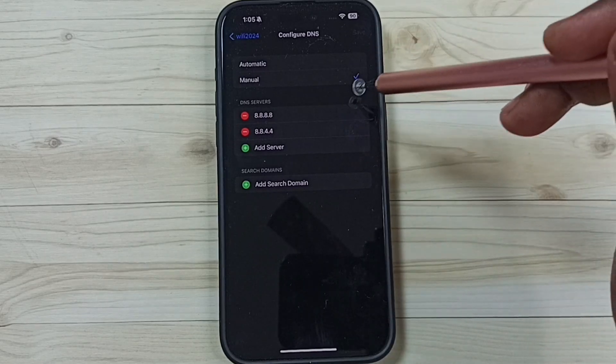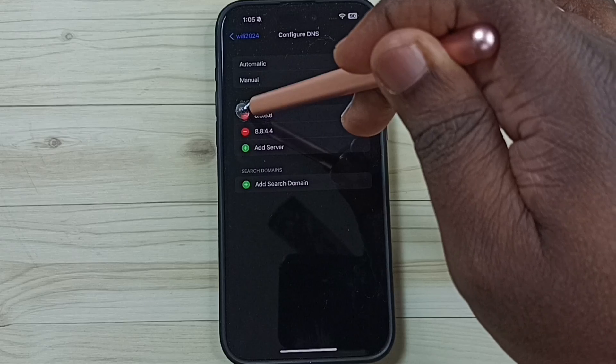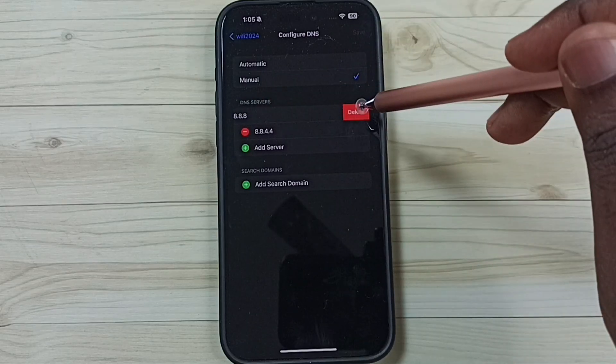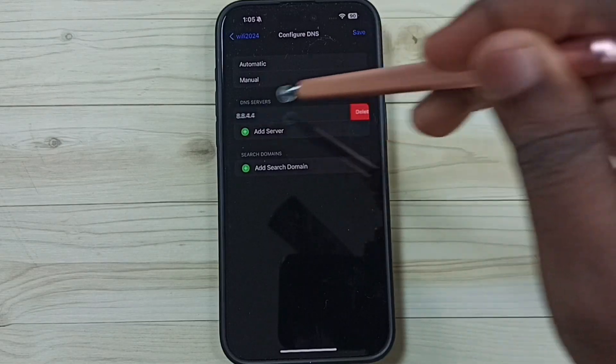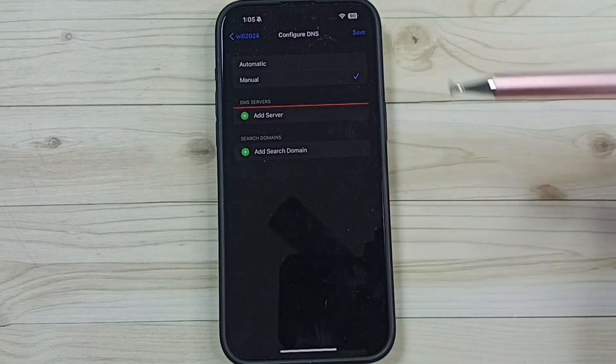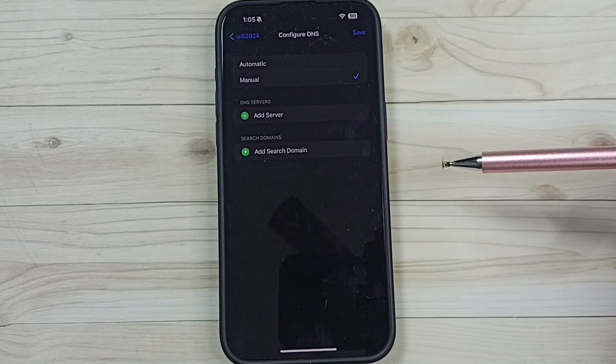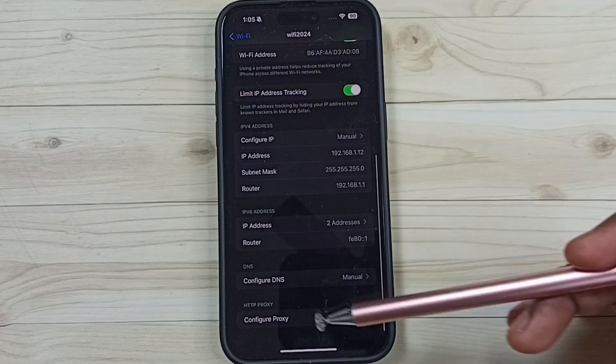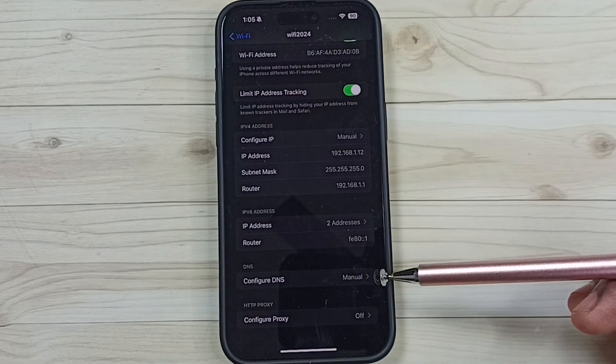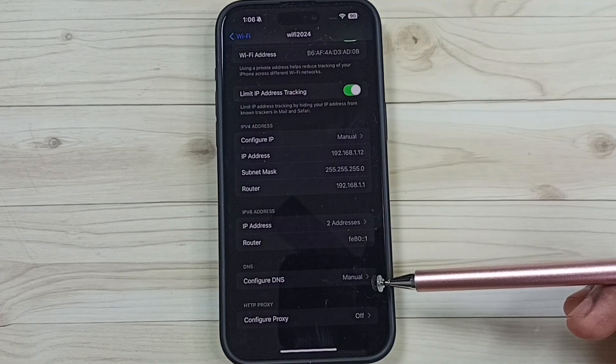So let me remove it. You can tap here and delete. Done. Then save. So this way we can remove DNS configuration.